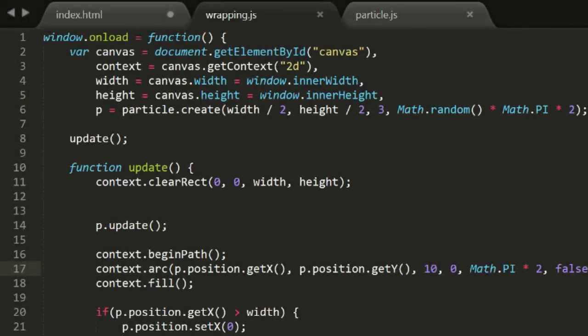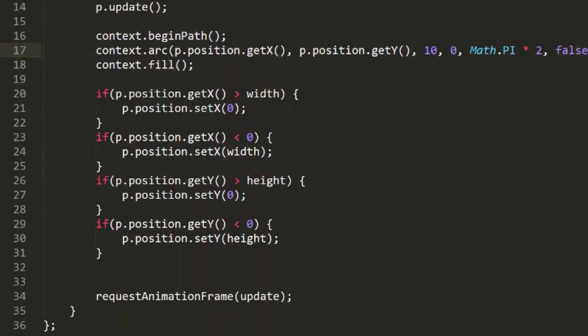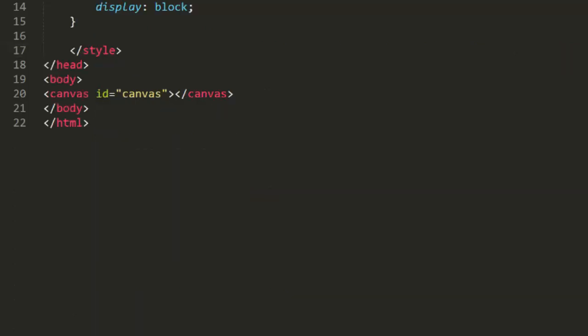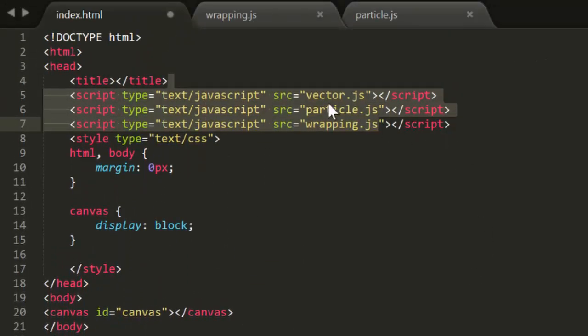To start with, I've set up a basic animation template called Wrapping.js, created a single particle and gave it a small velocity in a random direction. This also has the basic screen wrapping code from Episode 10. If x is greater than width, set x back to 0 and vice versa. And if y is greater than height, set it back to 0 and vice versa. Make sure your HTML file includes this as well as Particle.js and Vector.js.